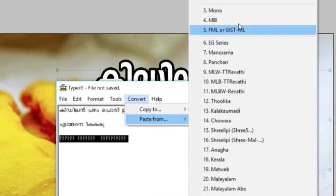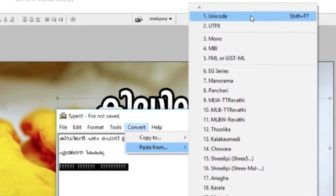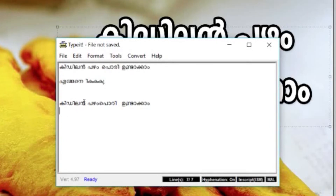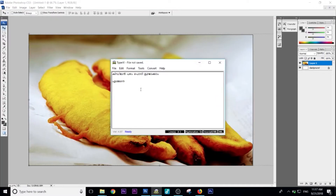In the drop-down list, click on 'Paste from Unicode'. If we type it, we will copy and paste the text.